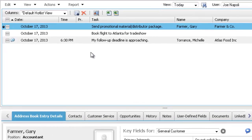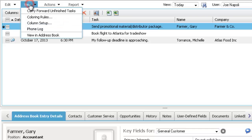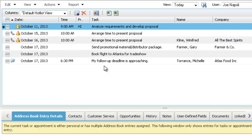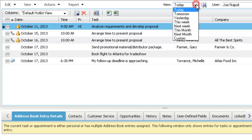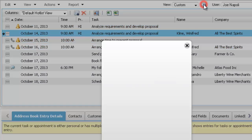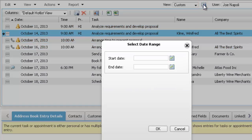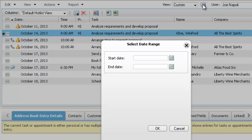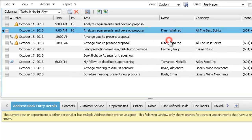You can also view incomplete tasks that are overdue. Open the view menu and select carry forward unfinished tasks. From the view drop-down list, you can choose a different time interval for the tasks or select the build hotlist icon to specify your own date range.